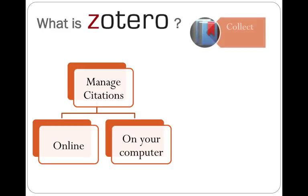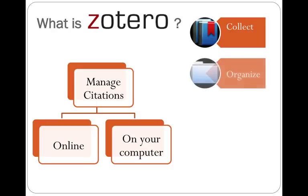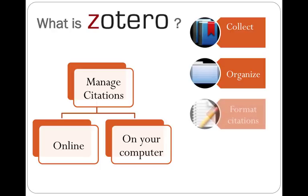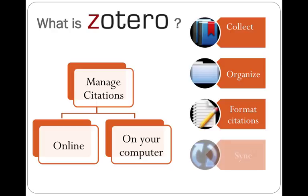Zotero is a program that allows you to collect the information that you need about each of the resources you use, to organize those resources into collections that make sense to you, to format citations and create bibliographies, and then to sync everything between your online account and any of the computers that you have it installed on.